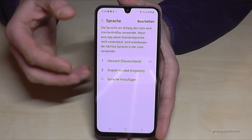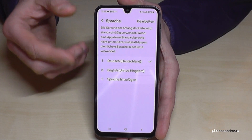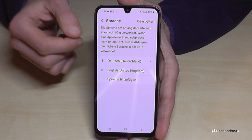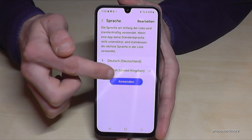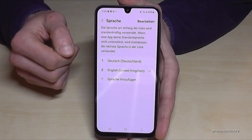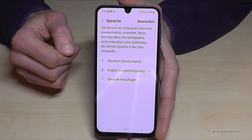Let me show you what to do if your language is not part of that list, or if you don't have a list. Let me turn it back into English so that you can follow the video better.